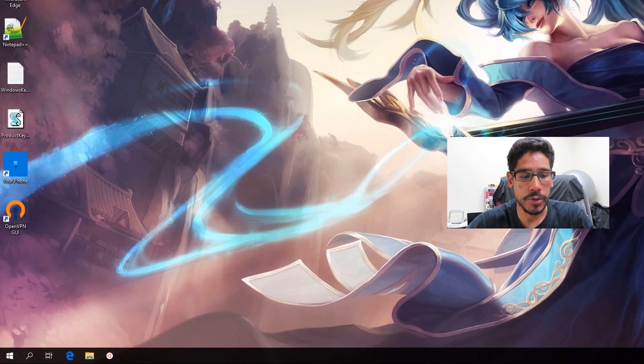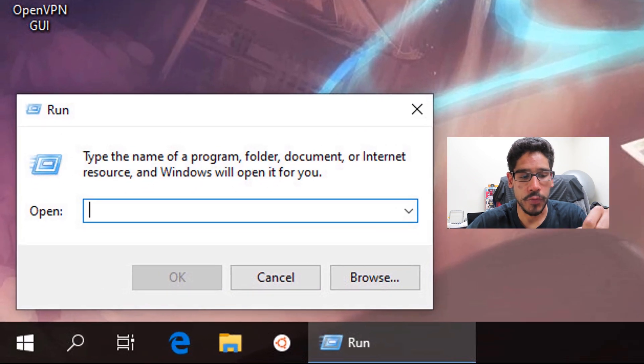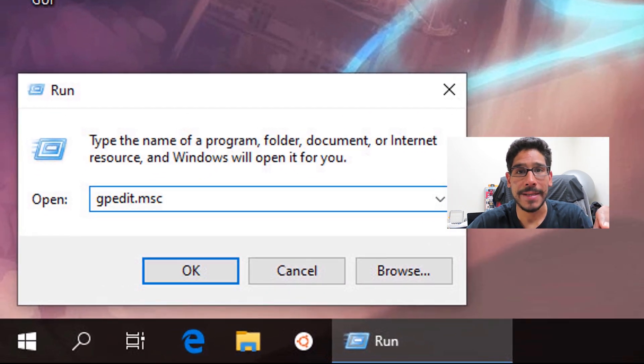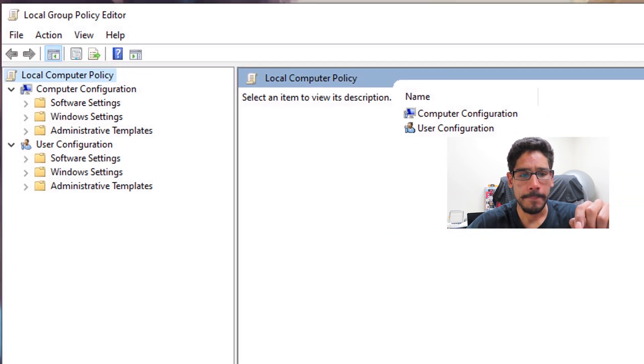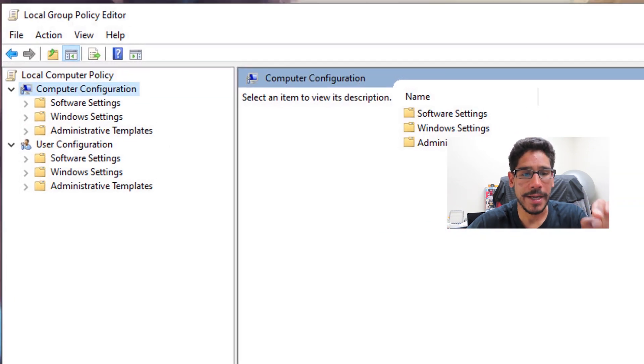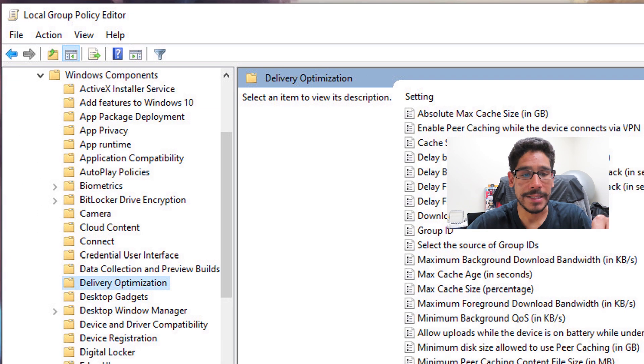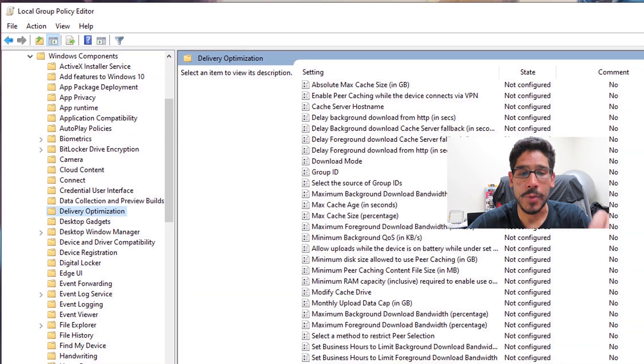So I'm going to right-click on the start menu, click on Run, and within the Run command, I'm going to type in gpedit.msc. Click OK. And within here we want to go inside the Computer Configuration node, Administrative Templates, expand that, locate Windows Components, expand that, and locate Delivery Optimization.